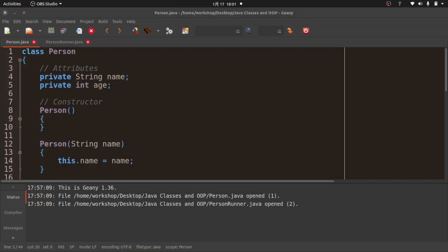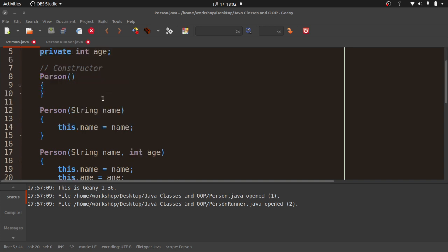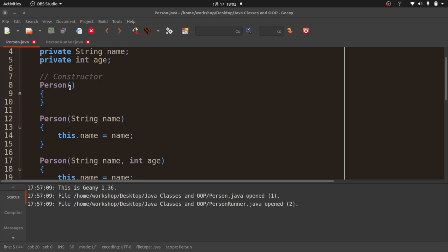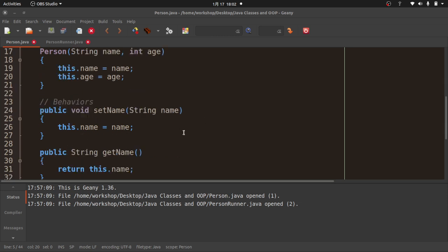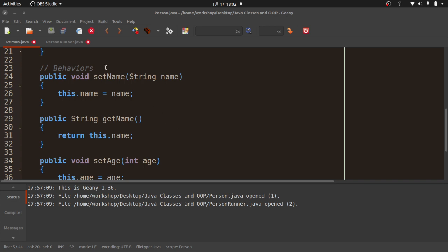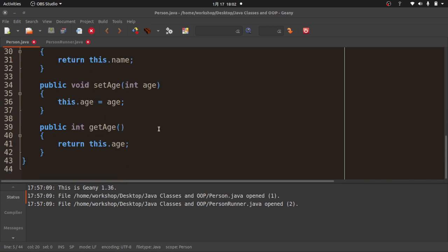A quick review: we created a Person class with two private attributes — a String called name and an int called age. We have three different constructors with different signatures: a default constructor with nothing, one that takes a String for the name, and one that takes both name and age. We also have setters and getters: setName, getName, setAge, and getAge.